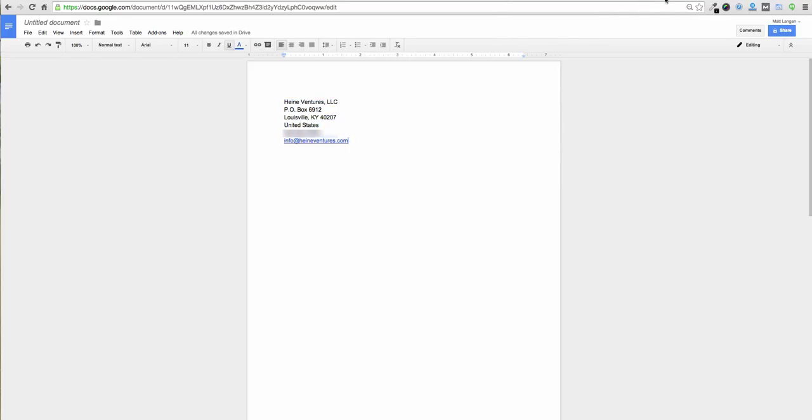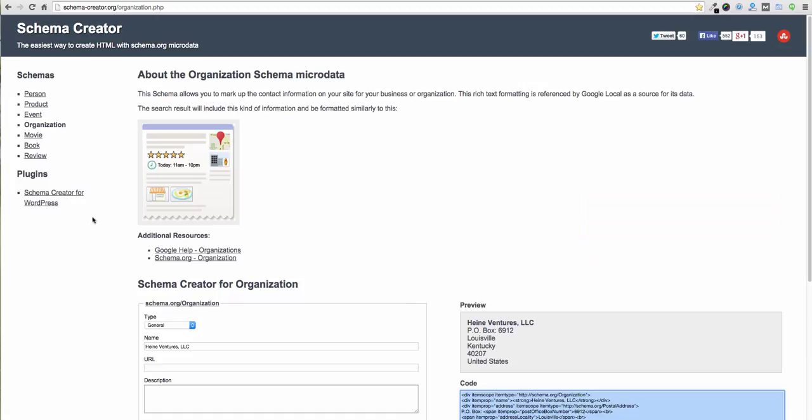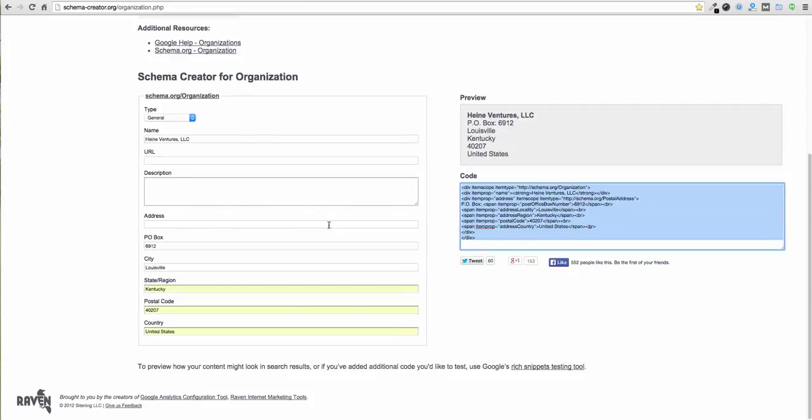The fastest way that I've found to do this, and it's not a perfect way, but I'll show you how we can make it perfect, is by using a tool by Raven called Schema Creator. So you can access it by going to schema-creator.org and then click on Organization. Once you get here, fill out these fields.